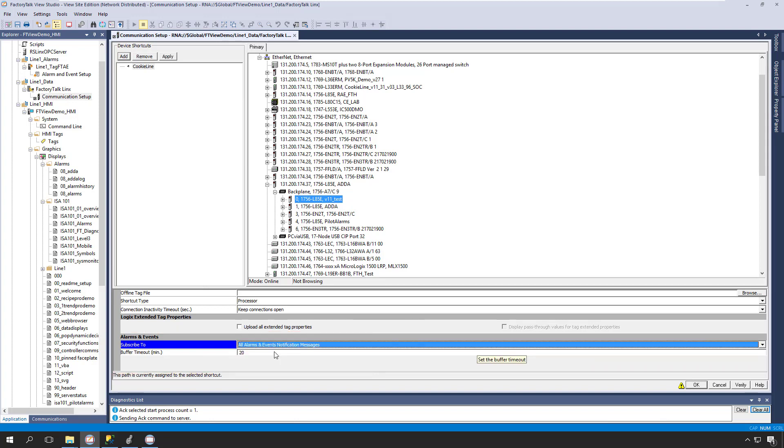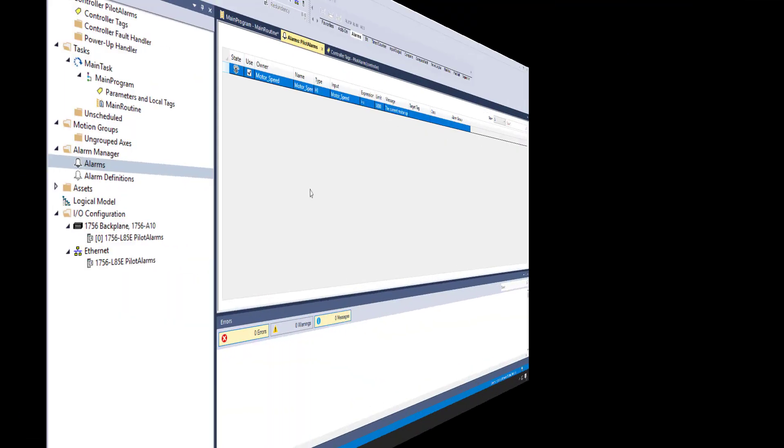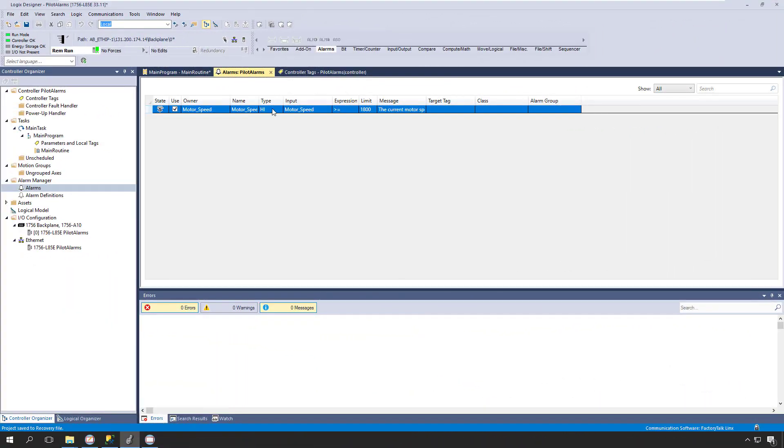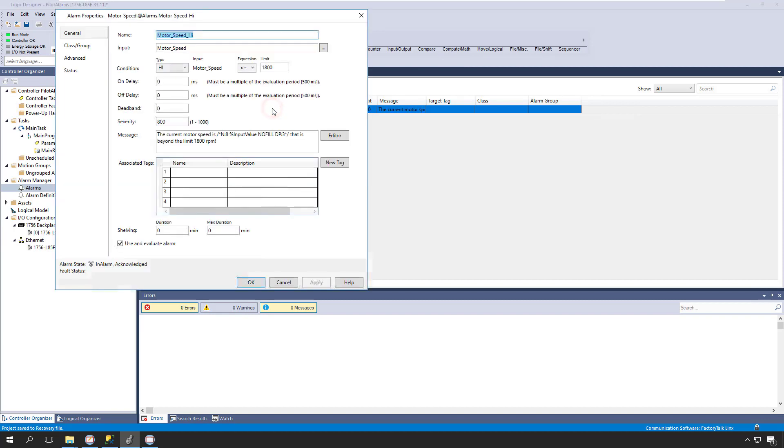Let's jump over to Logix Designer to take a closer look at the Logix-based alarms. Here we see a Logix tag-based alarm. We can view and configure its properties by simply double-clicking on it. From here, we can also enable or disable this tag-based alarm.